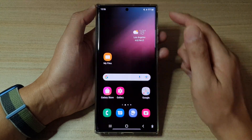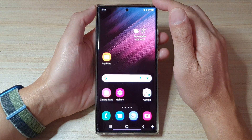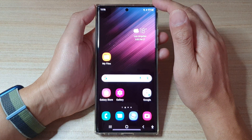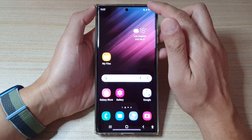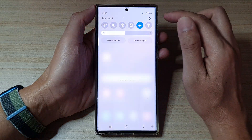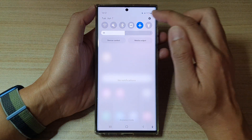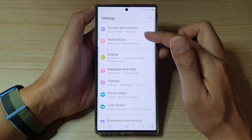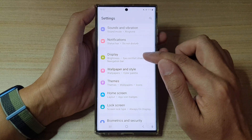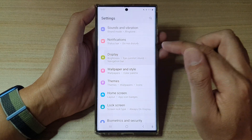First, tap on the Home button to go back to the Home screen. And from the Home screen, swipe down at the top and tap on the Settings button. In Settings, go down and tap on Display.